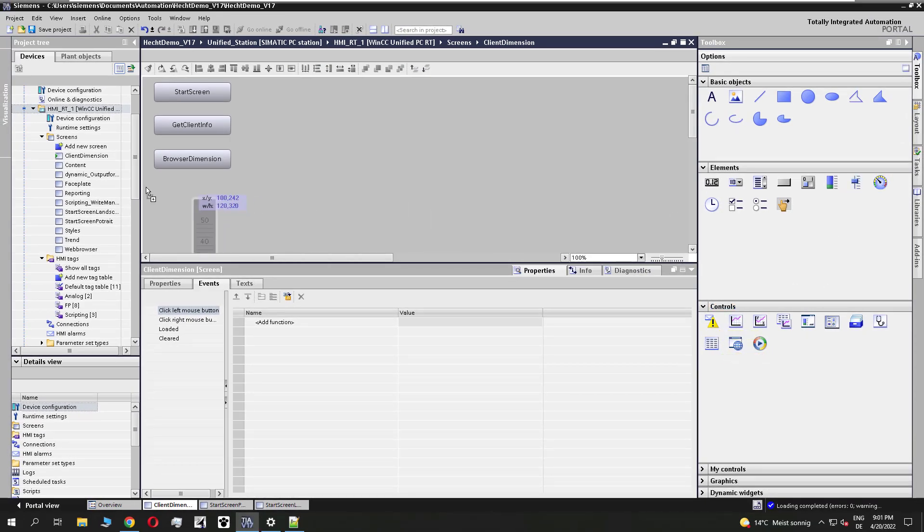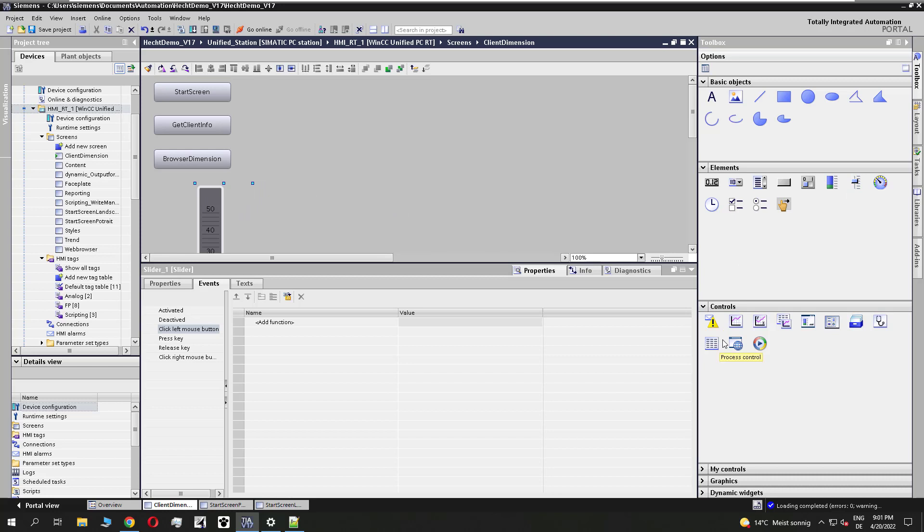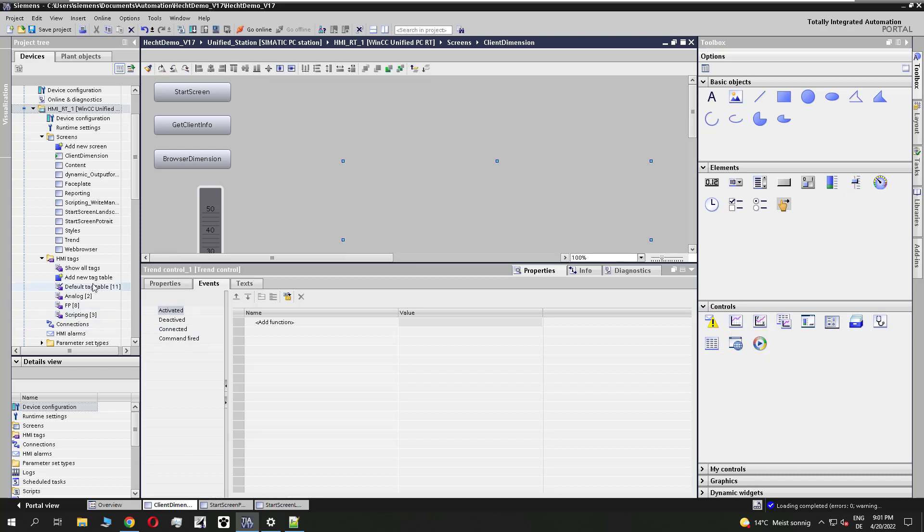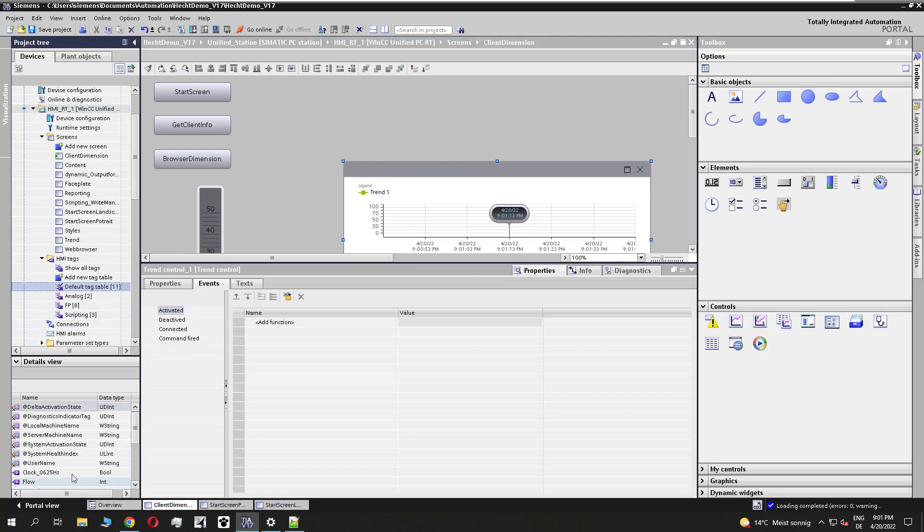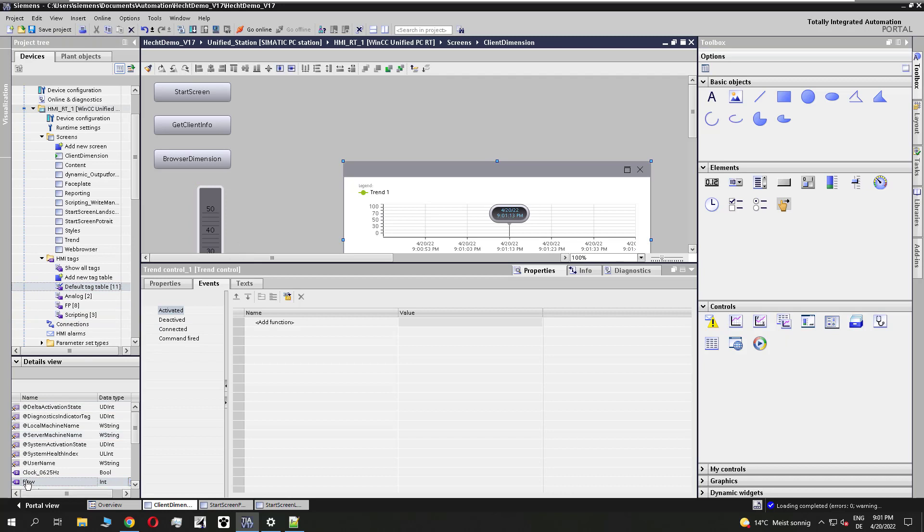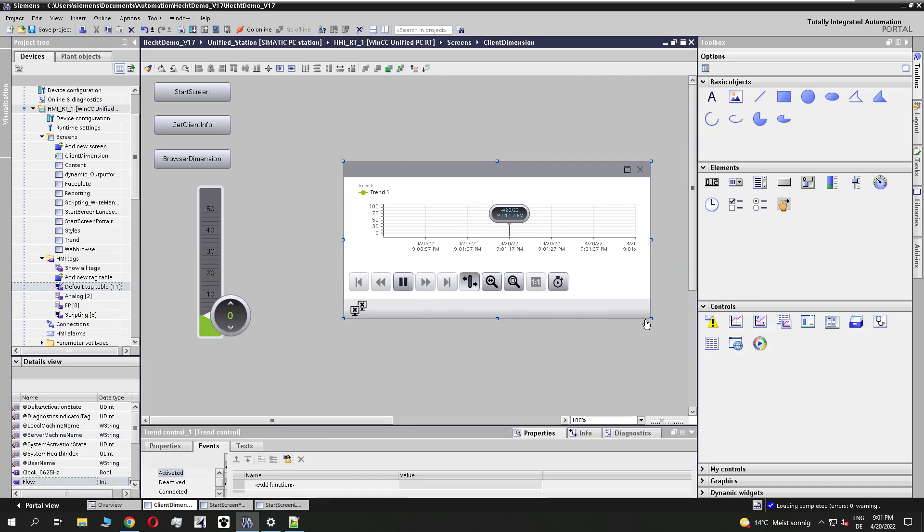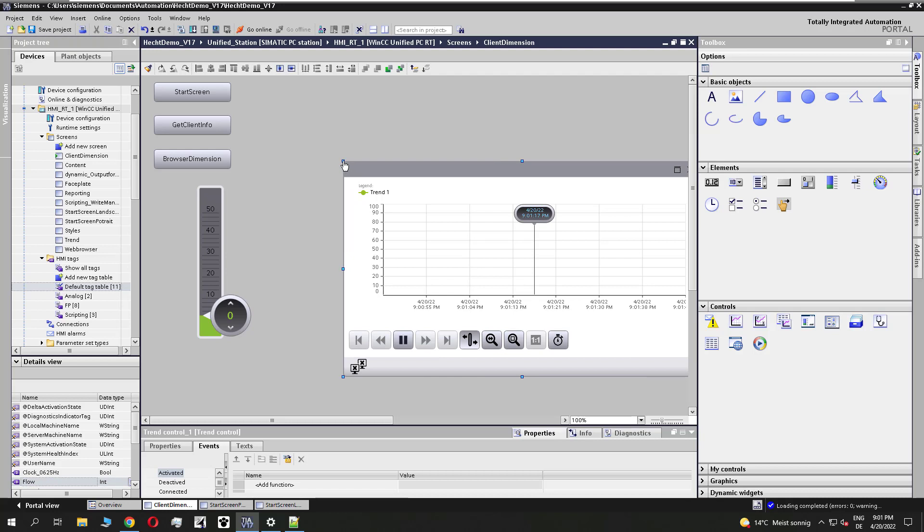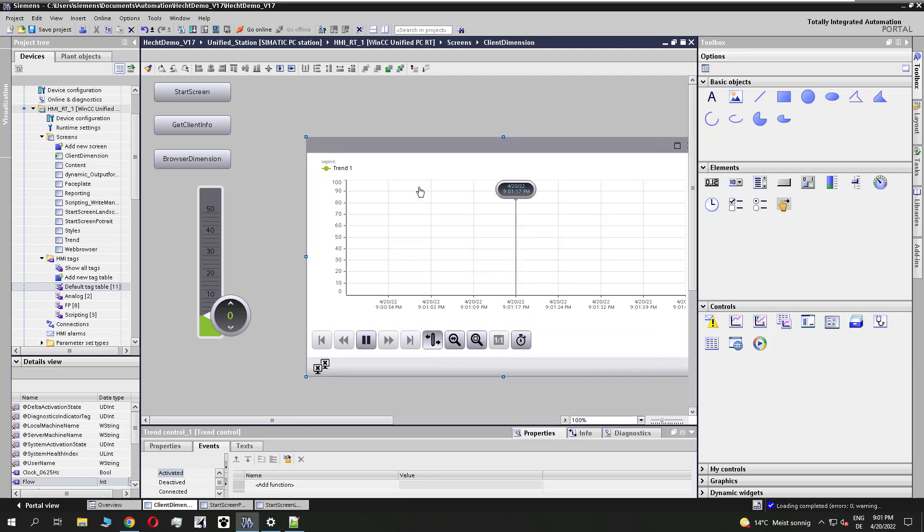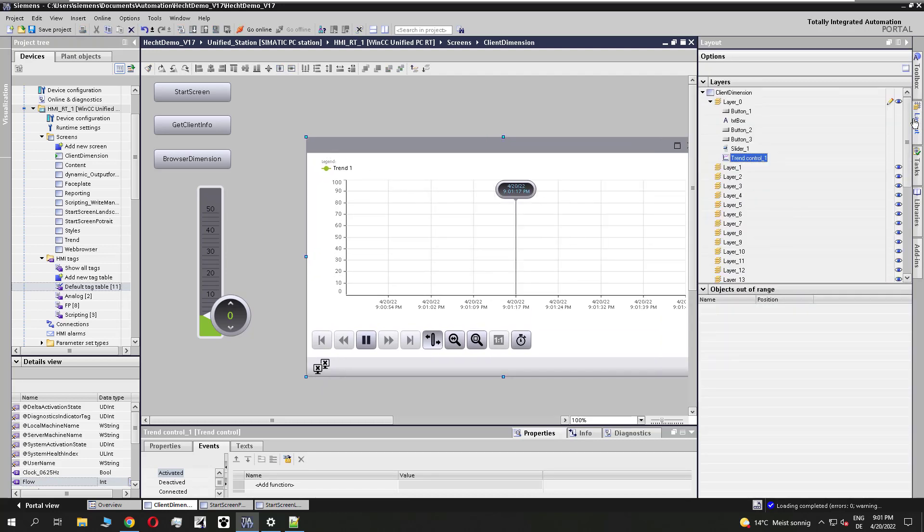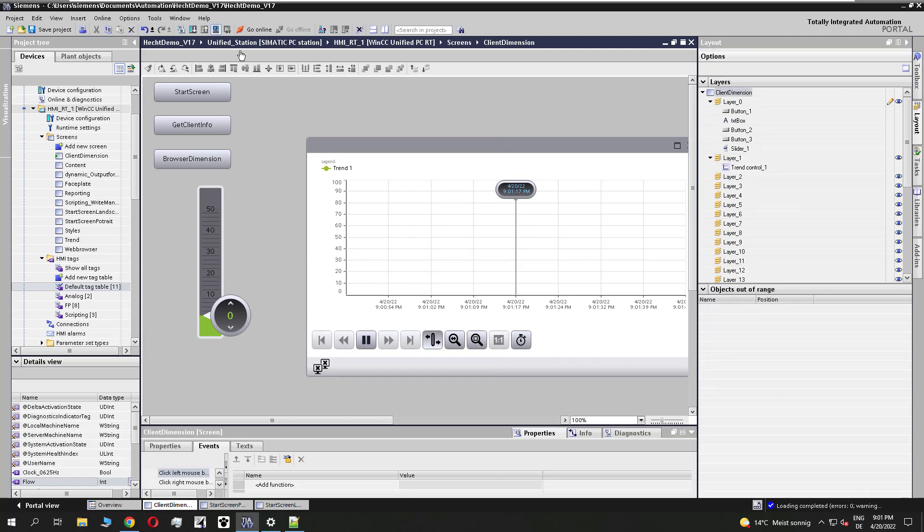So I need some objects here. I add a slider and trend control and connect a tag to it. So I make the trend a little bit bigger. And we go to the layer view and I put the trend to layer 1. And let's load the runtime.